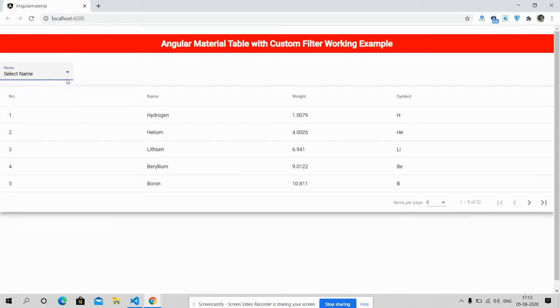Like always, I will share the code snippet link in the video description so you can get the code easily. The main purpose of making this video is to show you a live working example.